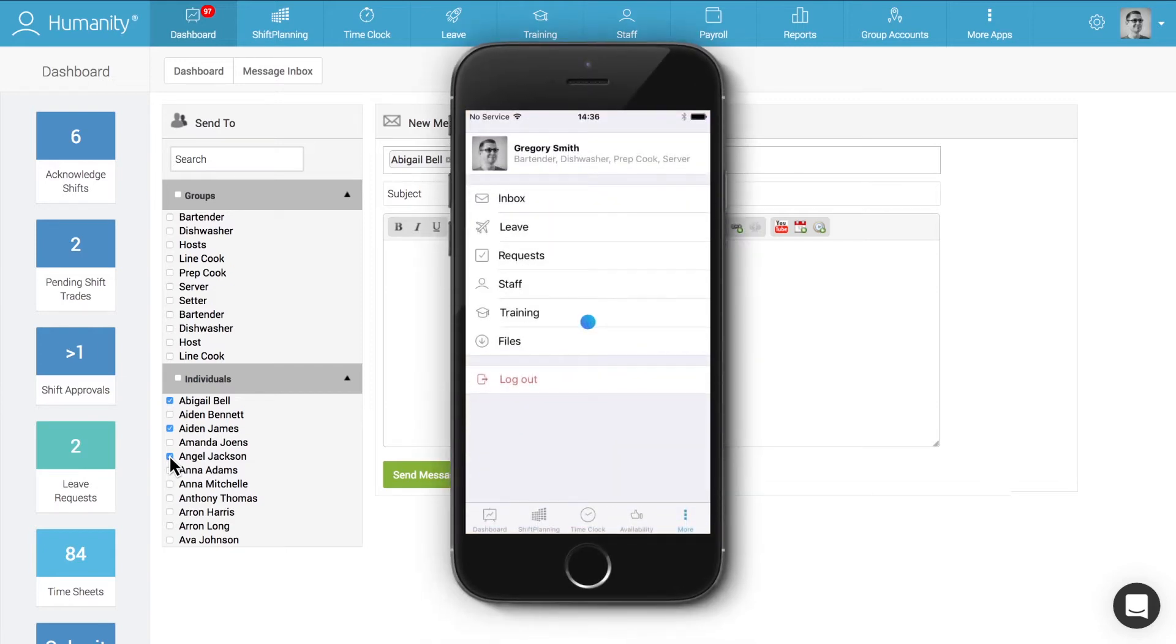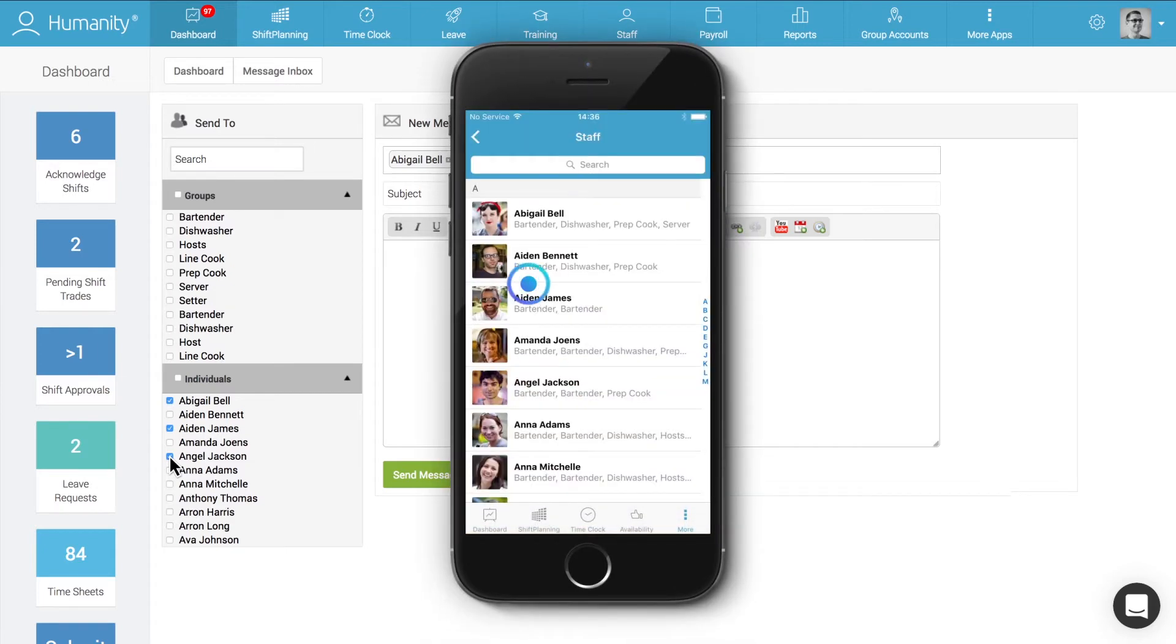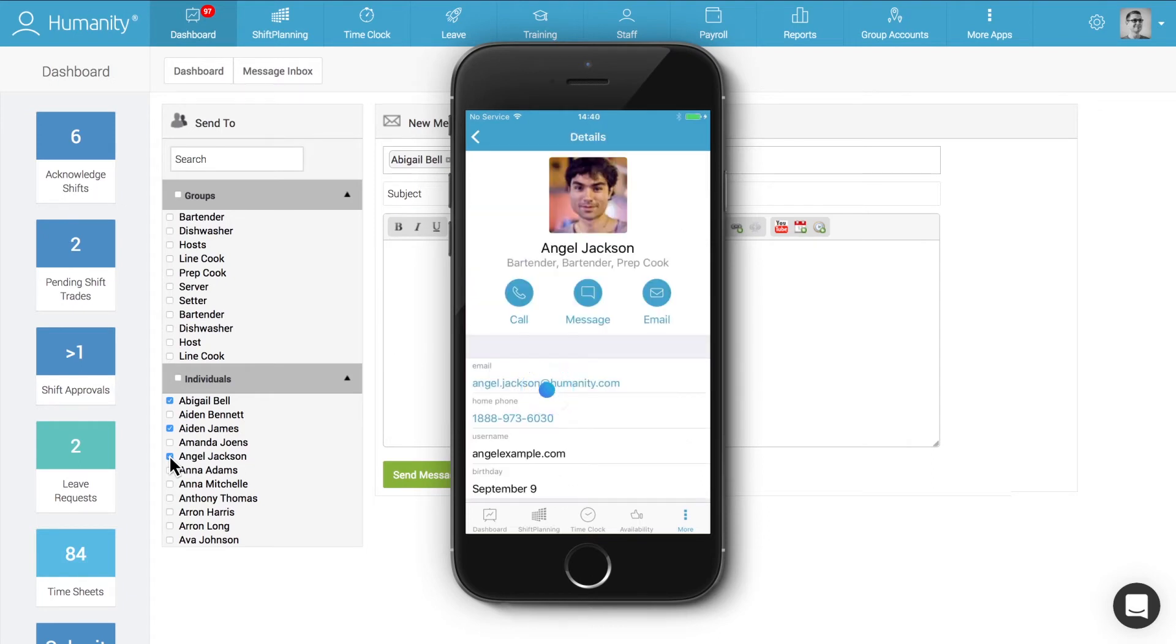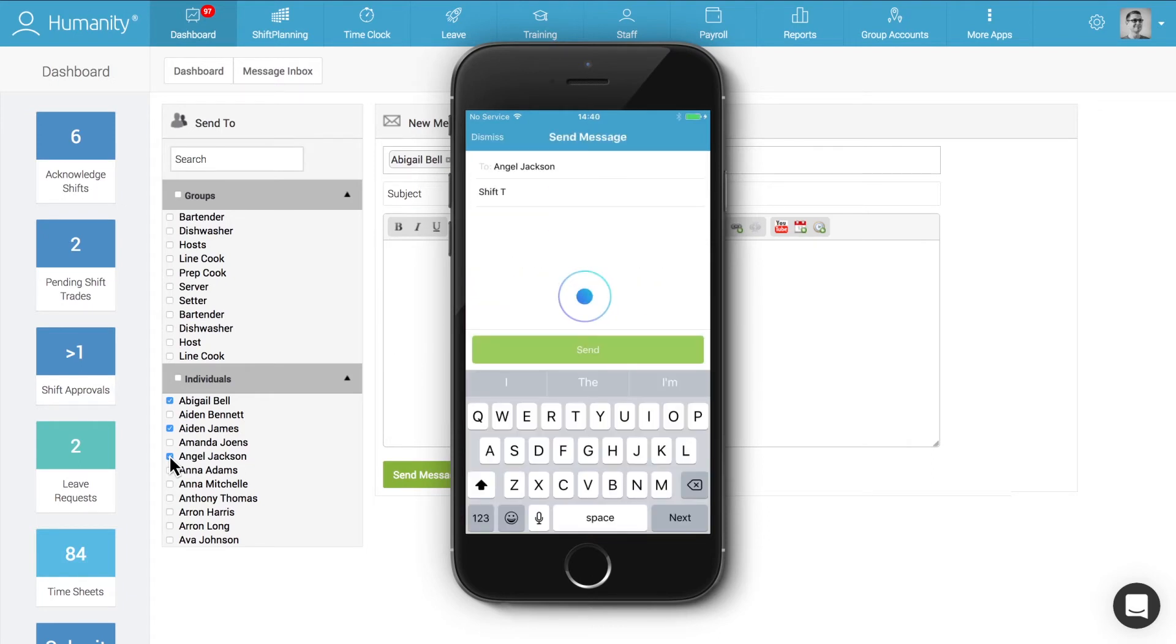Best of all, Humanity's messaging capabilities can be accessed through the mobile application as well, making it fast and easy to securely chat and stay connected with co-workers on the go.